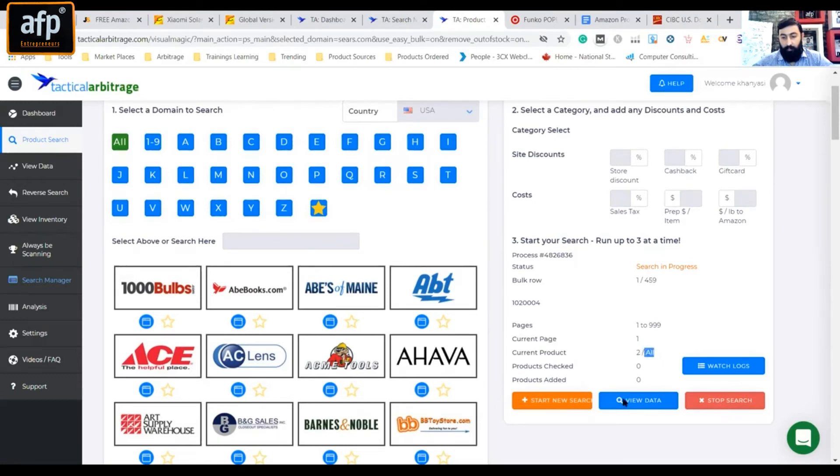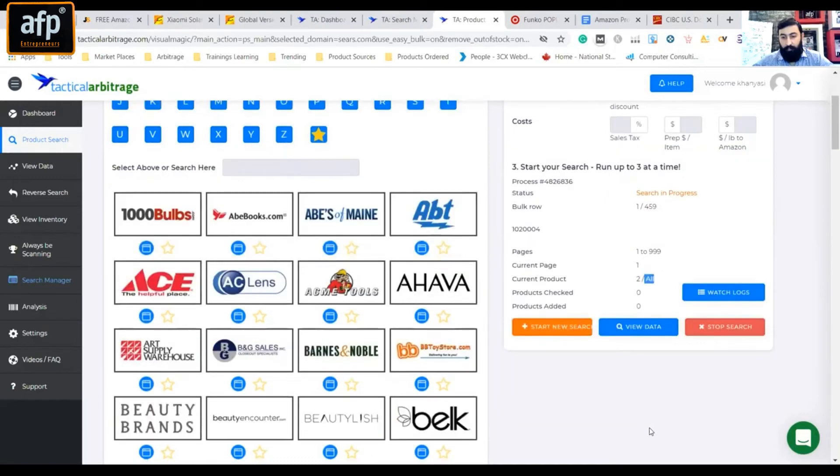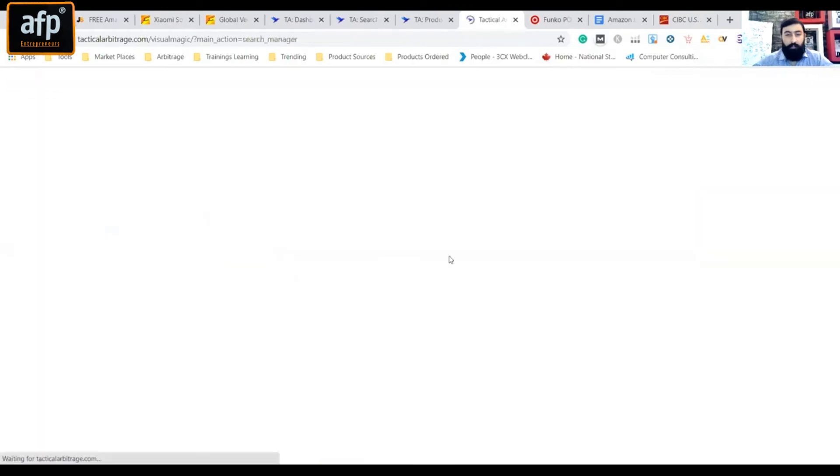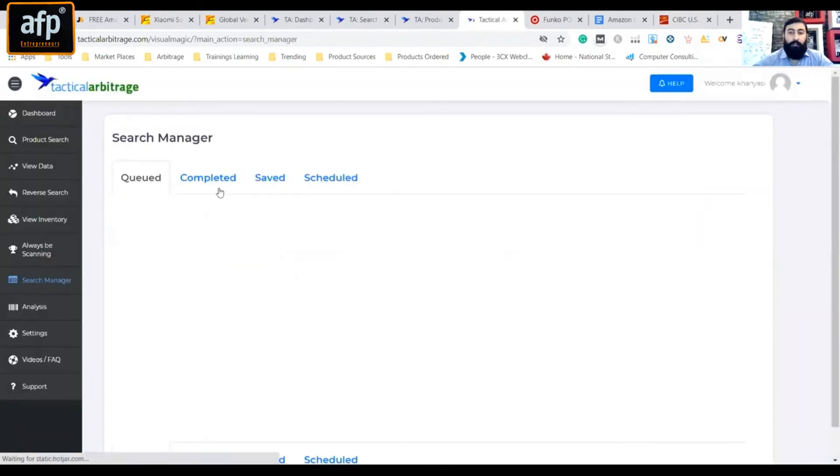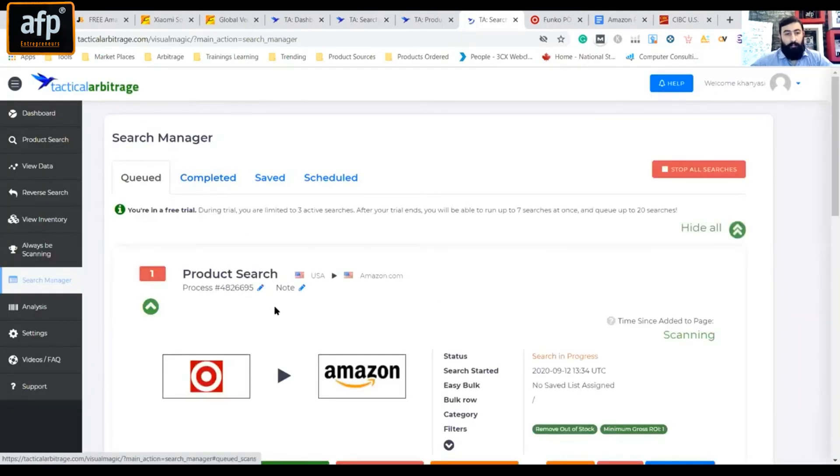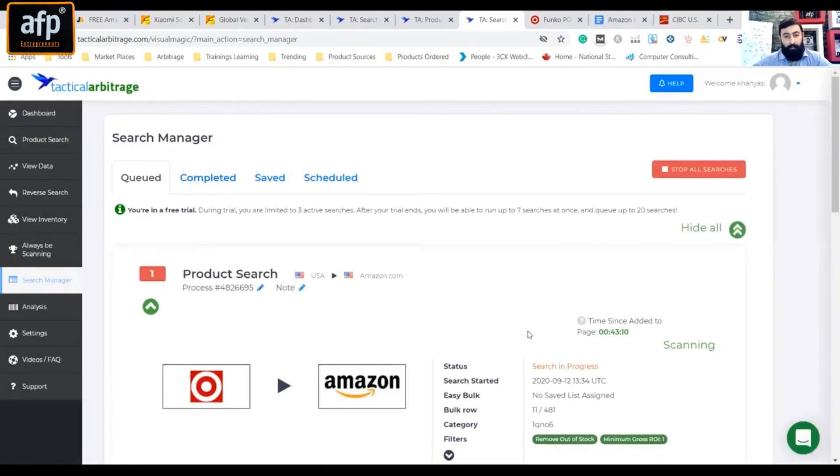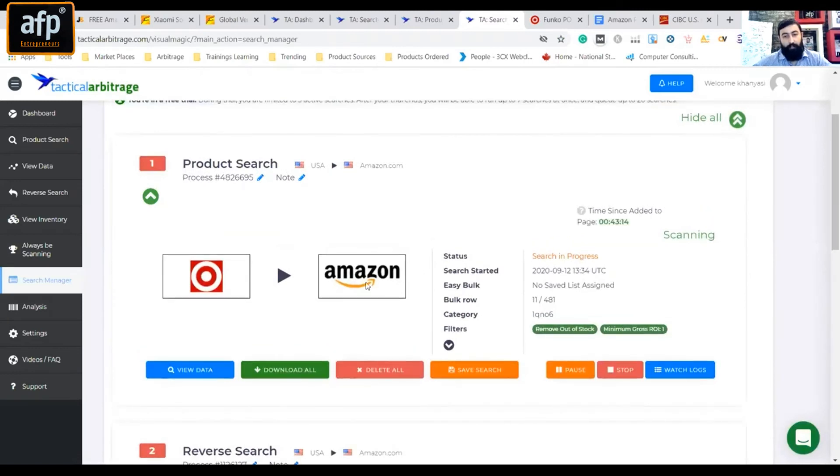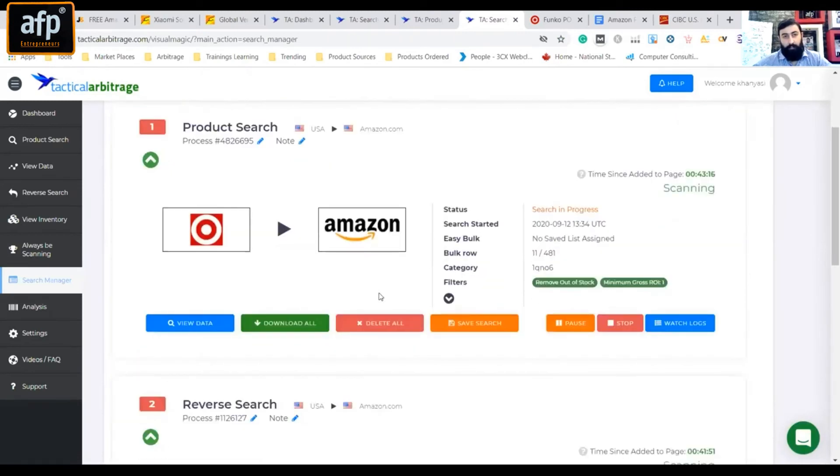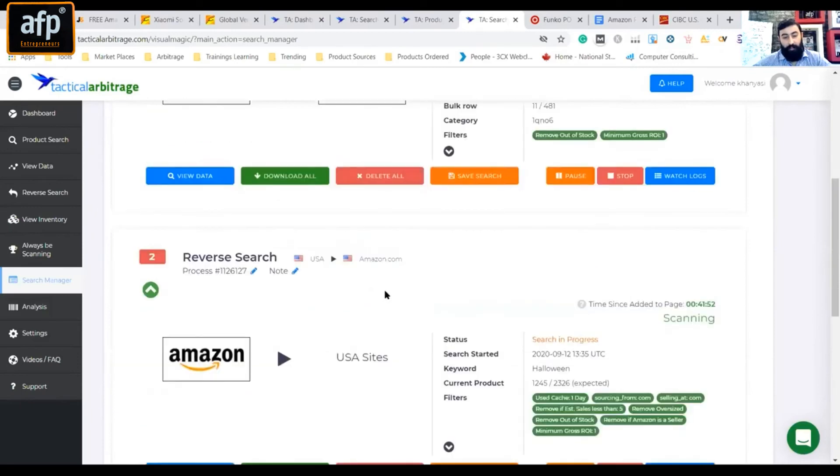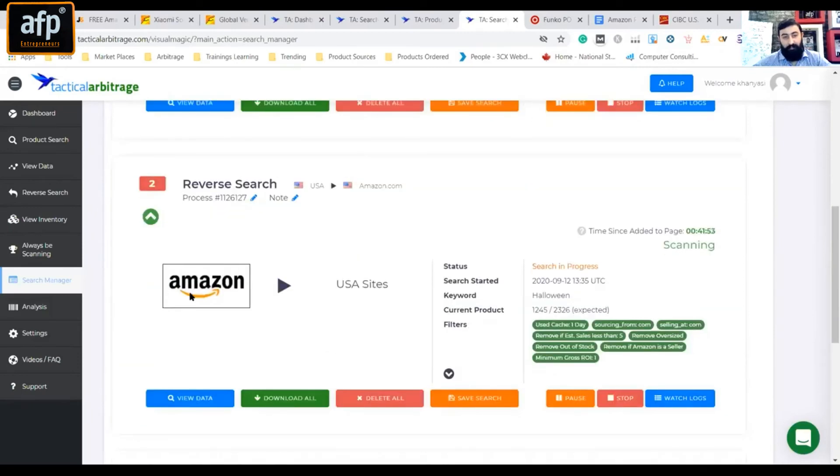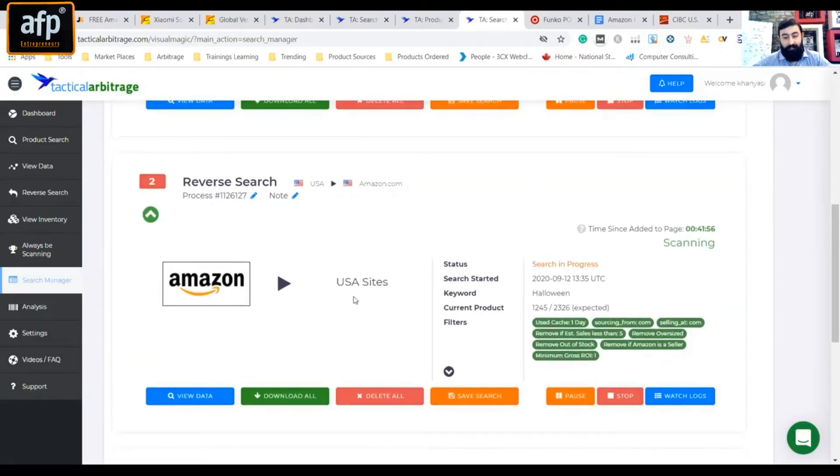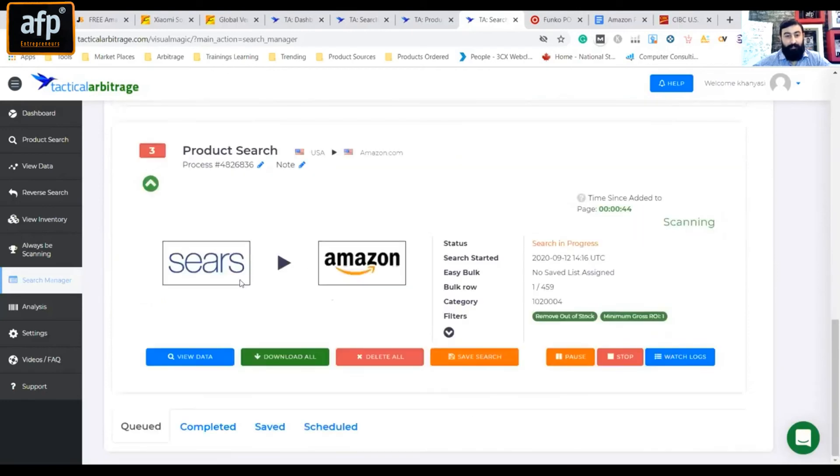Now we are looking to search for Amazon, and then we will go to search manager here. Here in queue we have 3 searches - one we have analyzed, the Amazon target US to Amazon US, Amazon US to the rest of the US market, and Sears to Amazon.